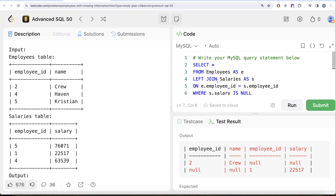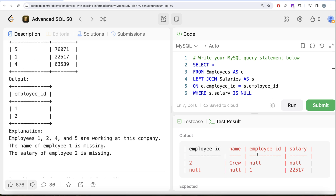Now in our output we need to return the employee IDs. You might wonder which column to return — employee_id from the employees table or from the salaries table? The problem is that in the first query employee_id from salaries is null, and in the second query employee_id from employees is null. The solution is the COALESCE function, which returns the first non-null value. COALESCE(e.employee_id, s.employee_id) will return 2 in the first case and 1 in the second case.